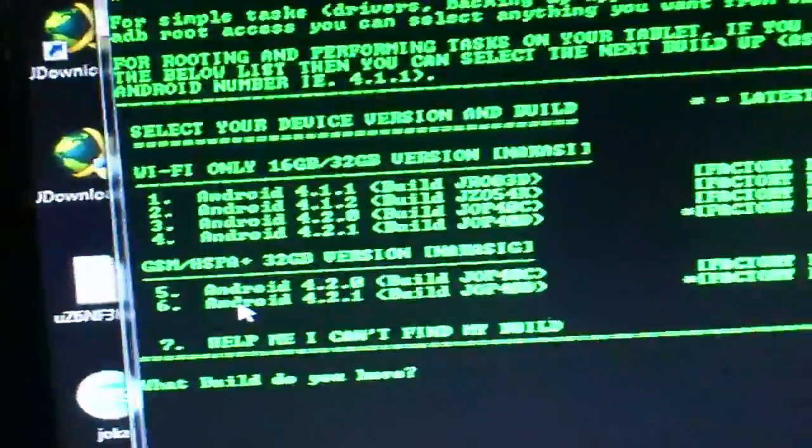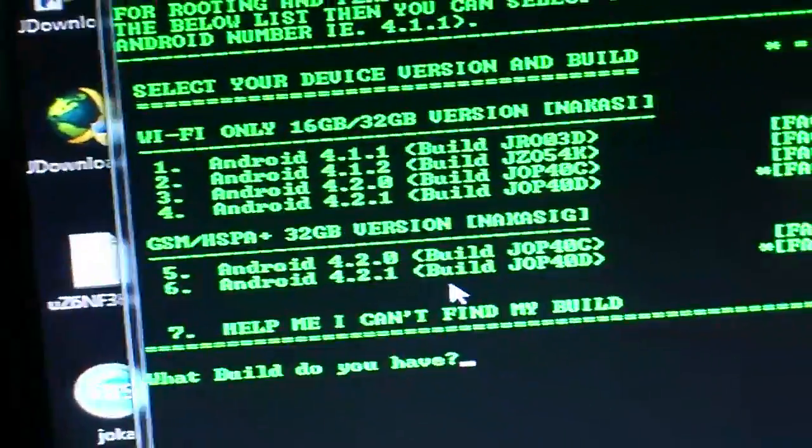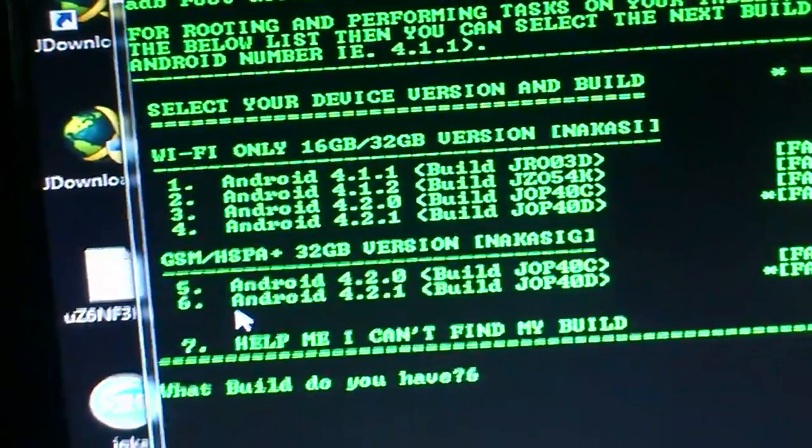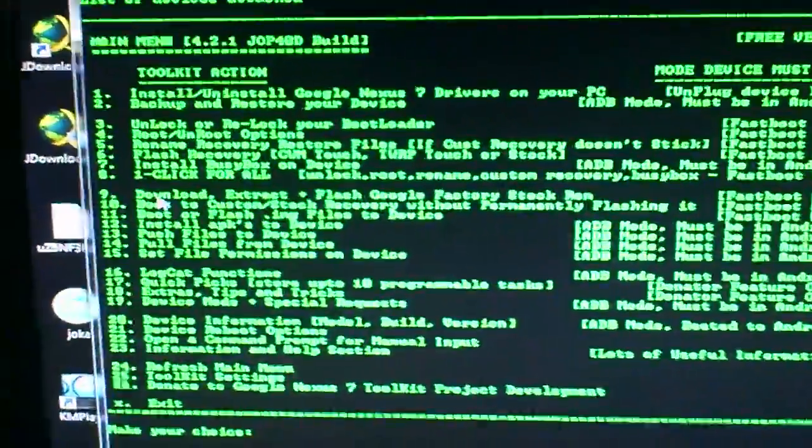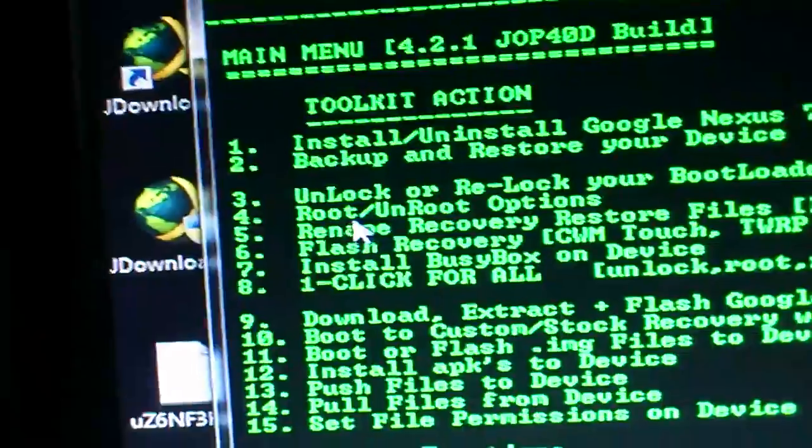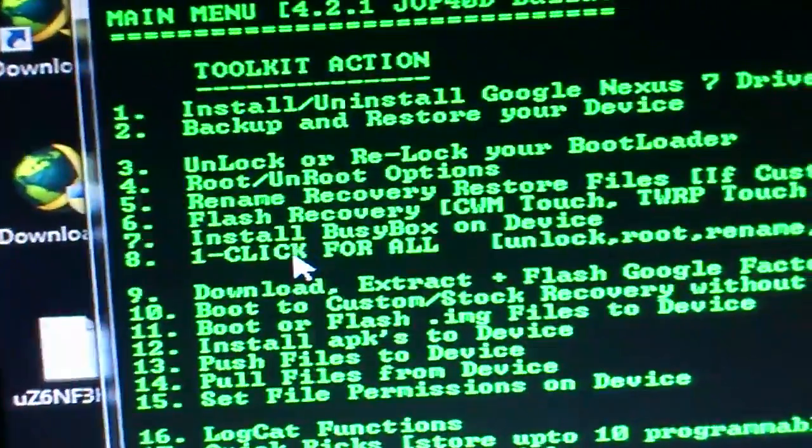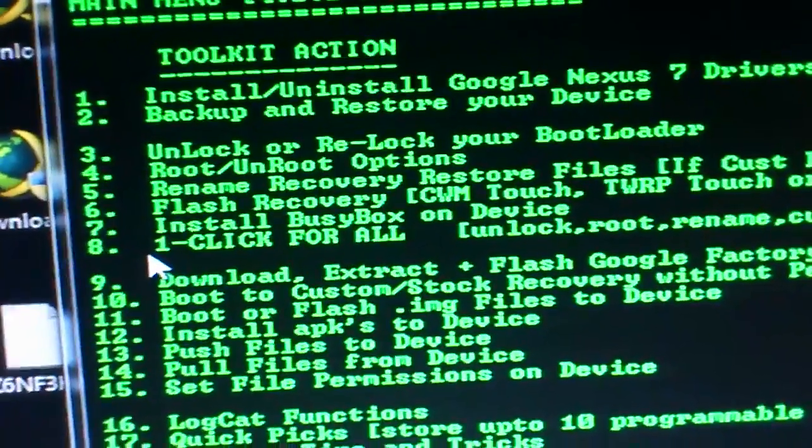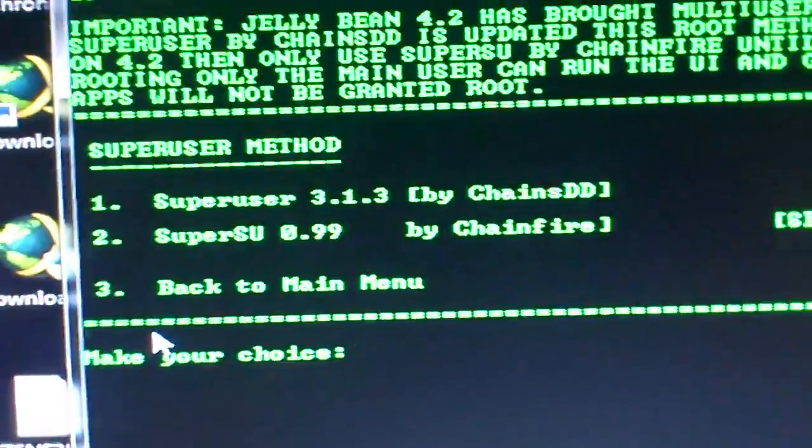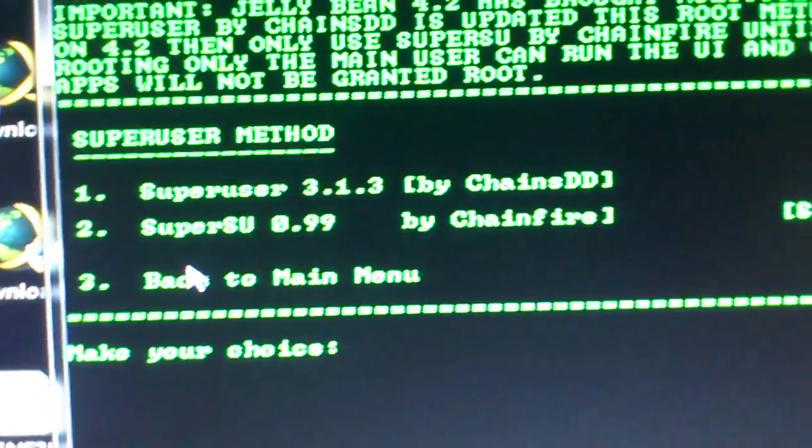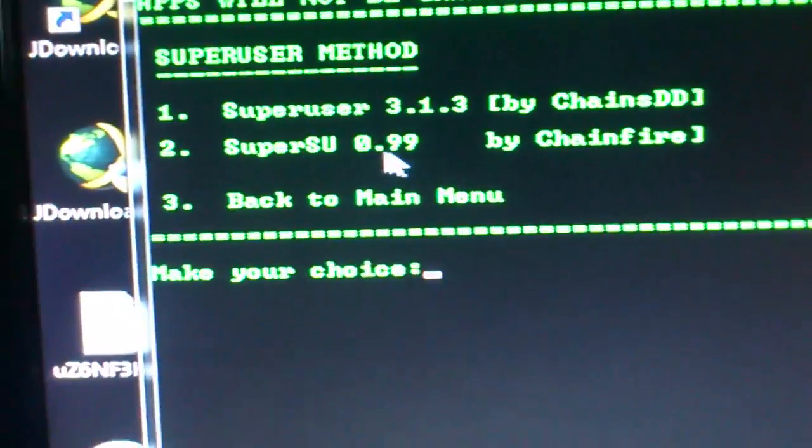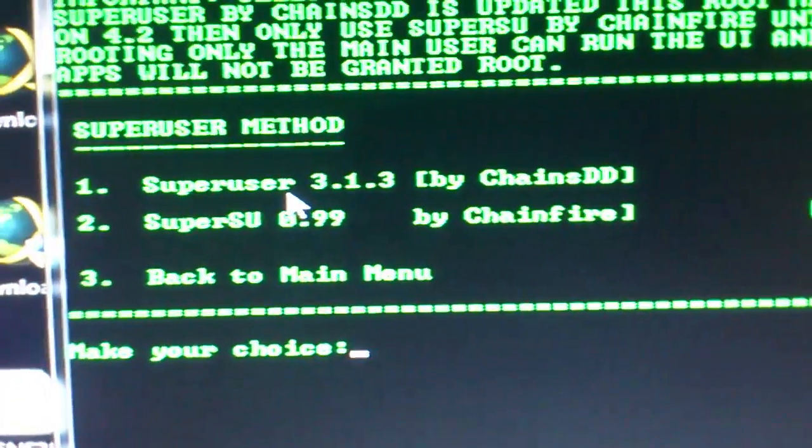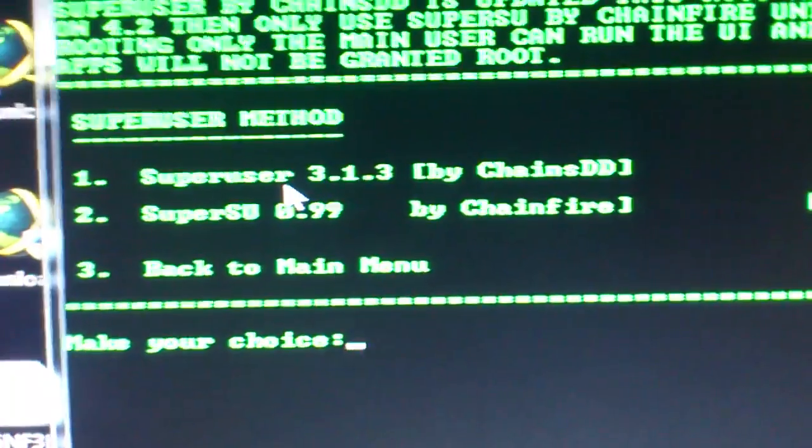Here you have lots of options: you can unlock, reload, root, rename recovery, flash recovery. You can put number eight if you are on 4.1 in Android, you use Superuser. This one, if you are 4.2.1 or whatever, you use this one. So I'm on 4.2.1, I'm going to choose number two.